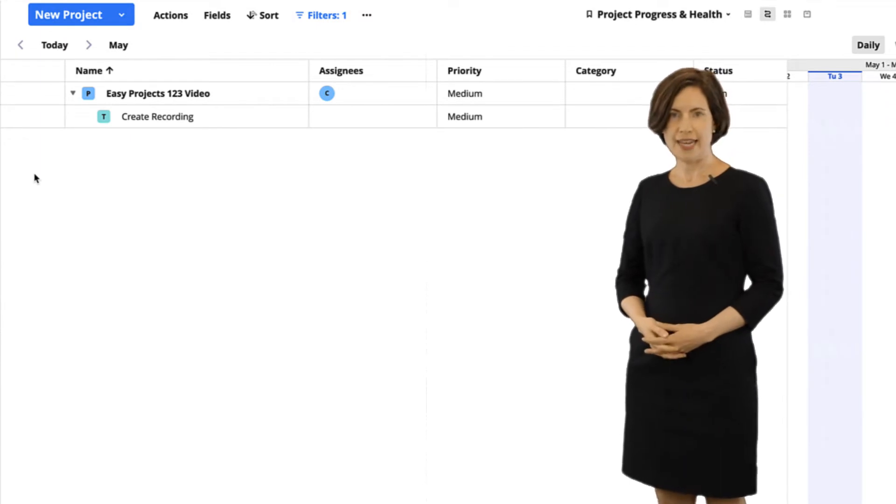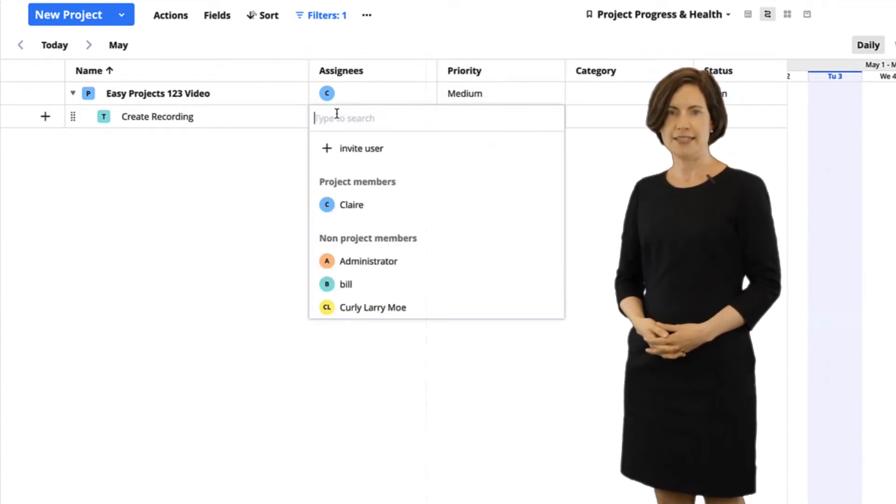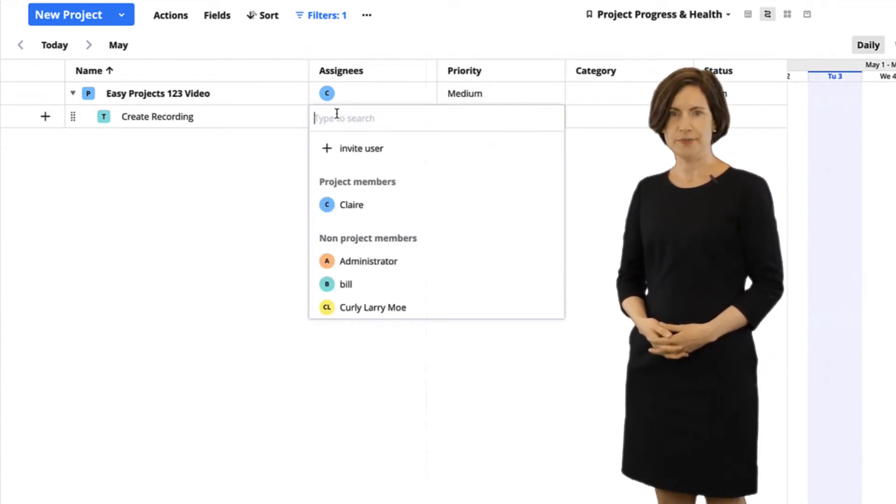Step three, add assignees. Click the user icon and add an existing user.